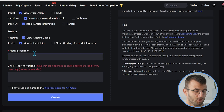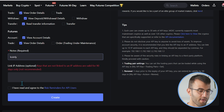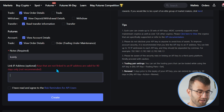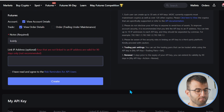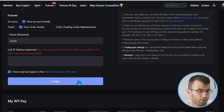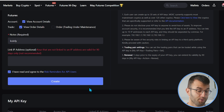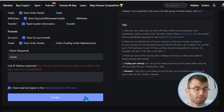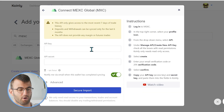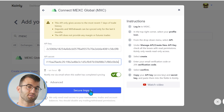For Notes, just give it a name like 'Coinly'. For the Link IP Address field, don't worry about that — just scroll down. Make sure you click 'I have read and agree to the risk reminders for API users', then click Create. You'll be asked to do some authentication, then copy and paste your API key and API secret and click Secure Import.